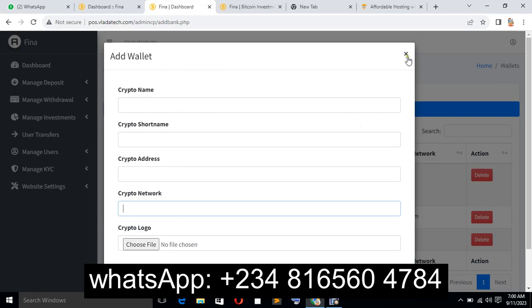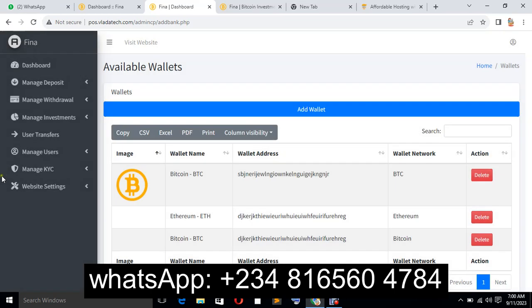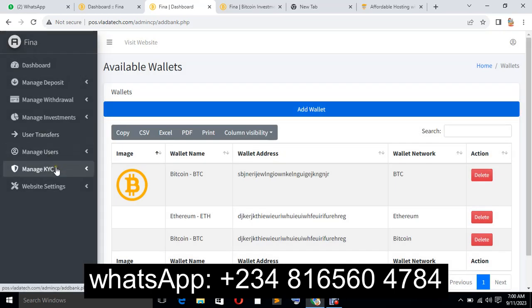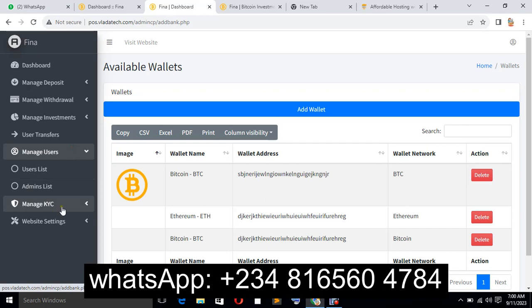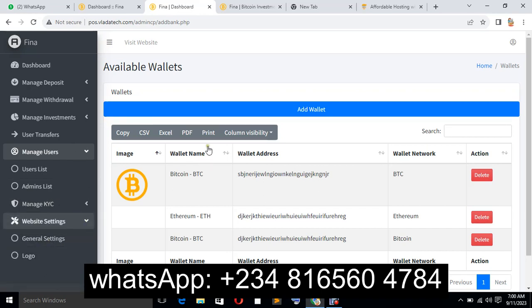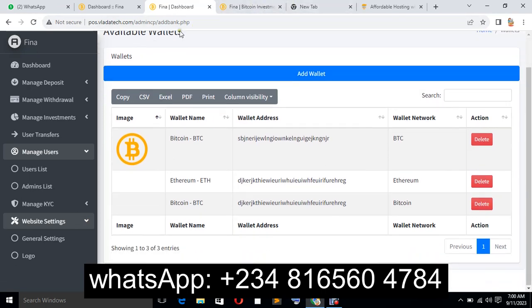That's how the wallet system works. You also have managed users, KYC, and website settings. This is a complete system, so if you want to have your own broker or investment website, you can contact me.